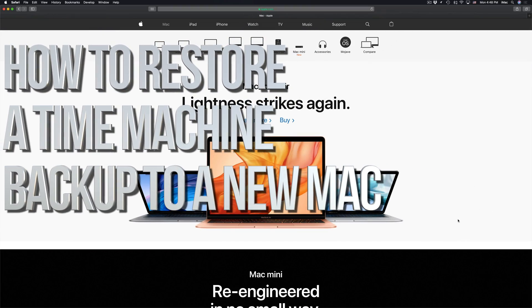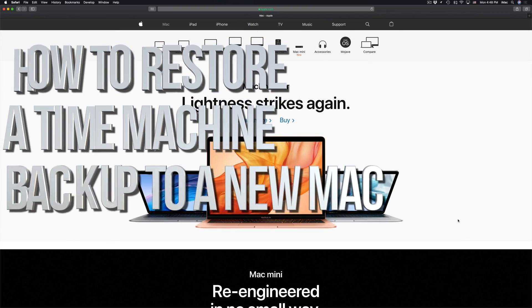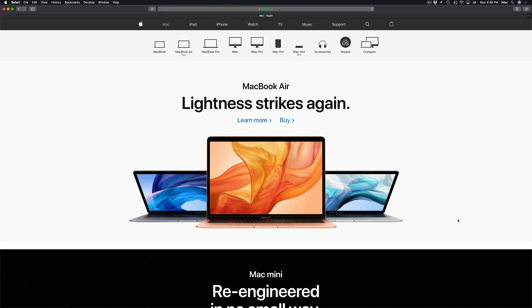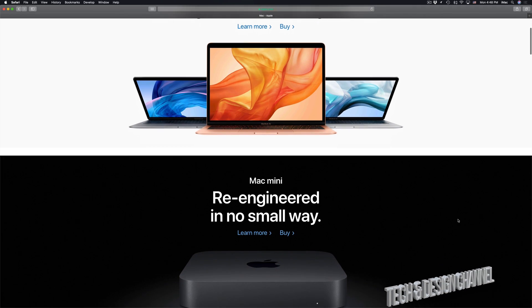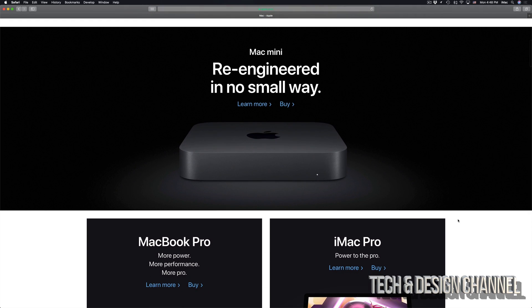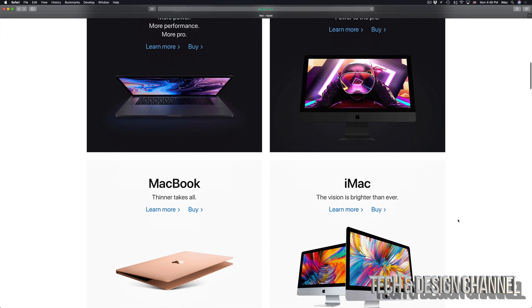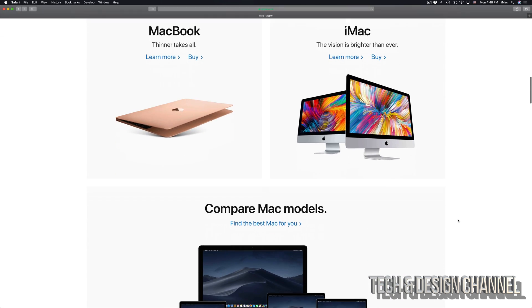Hey guys, on today's video I'm going to teach you how to transfer all your information from one Mac to another. So if you have an older iMac or MacBook Pro, you can transfer all that information into your new Mac.